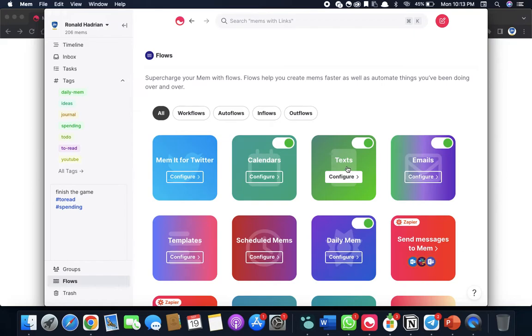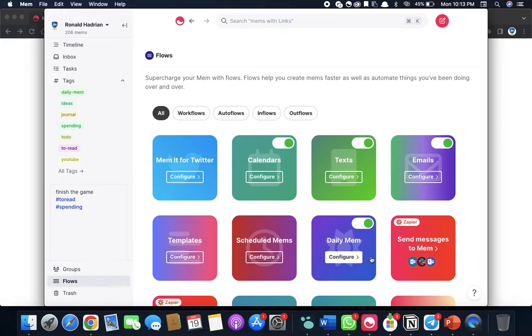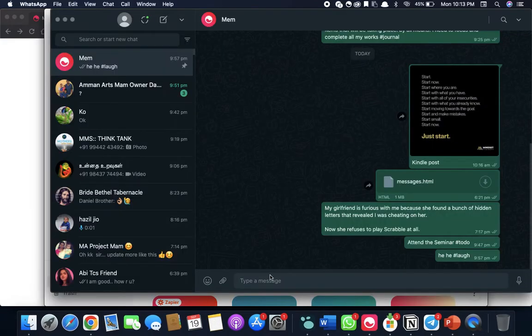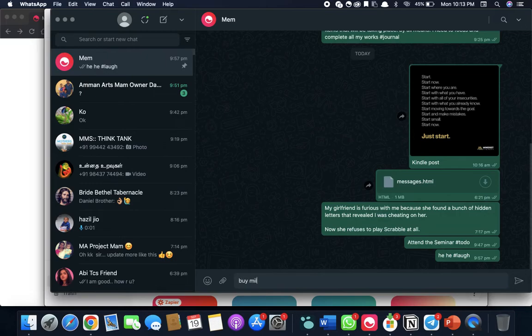Just give your WhatsApp number and you will get an OTP. And whenever you're getting any kind of ideas or you want to remember things, just go to your WhatsApp and say it using a hashtag.